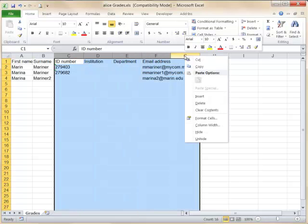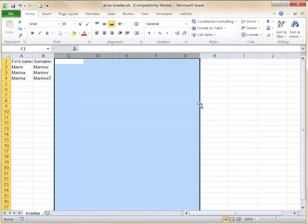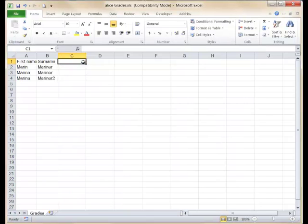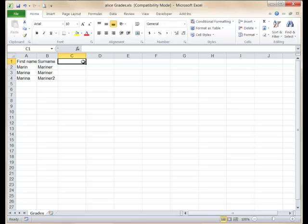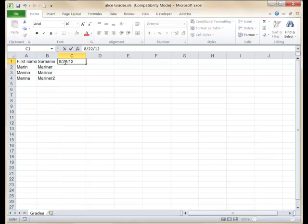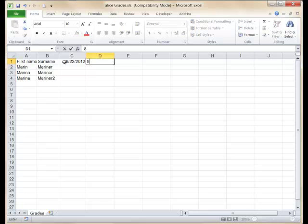The neat trick here is to let Excel enter the appropriate dates for you. This fall, classes begin on a Wednesday, but this is a Monday and Wednesday class. Enter the first two class dates, Wednesday 8-22-12 and Monday 8-27-12, and then select those two cells.